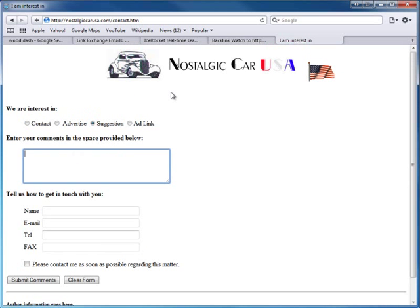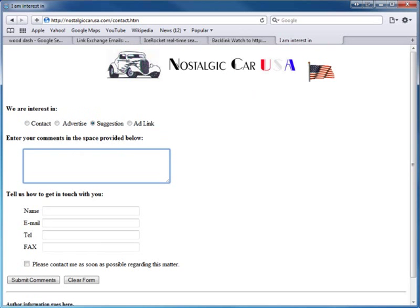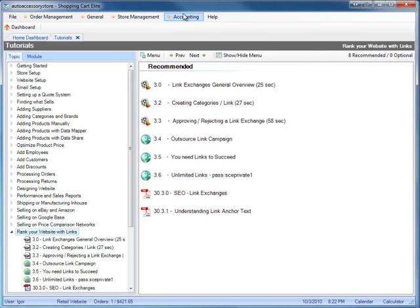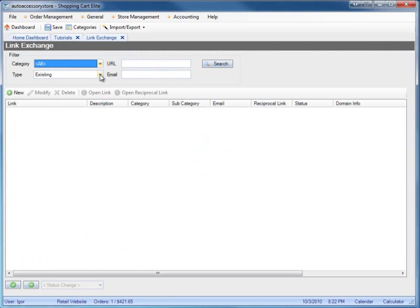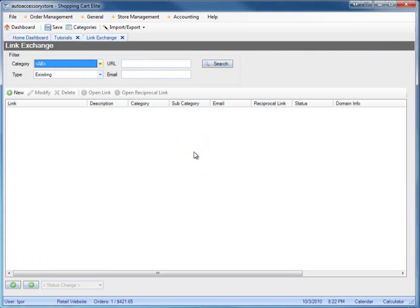A lot of times they're not going to link with you unless you link with them first. Since this site is encouraging me to submit my link exchange, this tells me they'll definitely link back to me. So I might as well do some of the work ahead of time and put their link on my website first, then they'll just add my link. We go to store management, then outbound links.